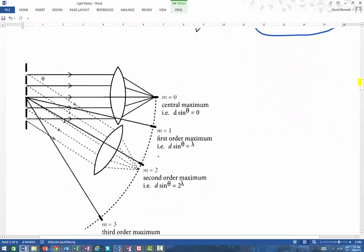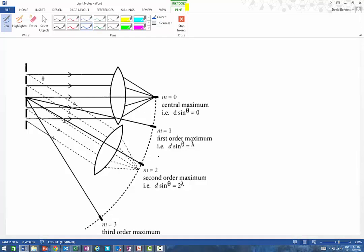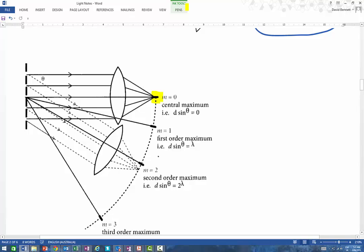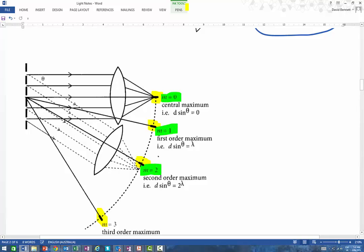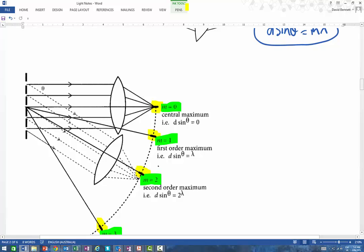You'll see the central order maximum appearing straight ahead, then a first order maximum, a second order maximum, and a third order maximum — and these appear on both sides symmetrically. The maximum angle you can go through is 90 degrees, so the whole spread is 180 degrees — 90 degrees either side of the central maximum. The central one is m = 0, then m = 1, m = 2, m = 3, and so on. In the formula d sin θ = mλ, m equals 0 for the central, then 1, 2, 3 for each successive order.